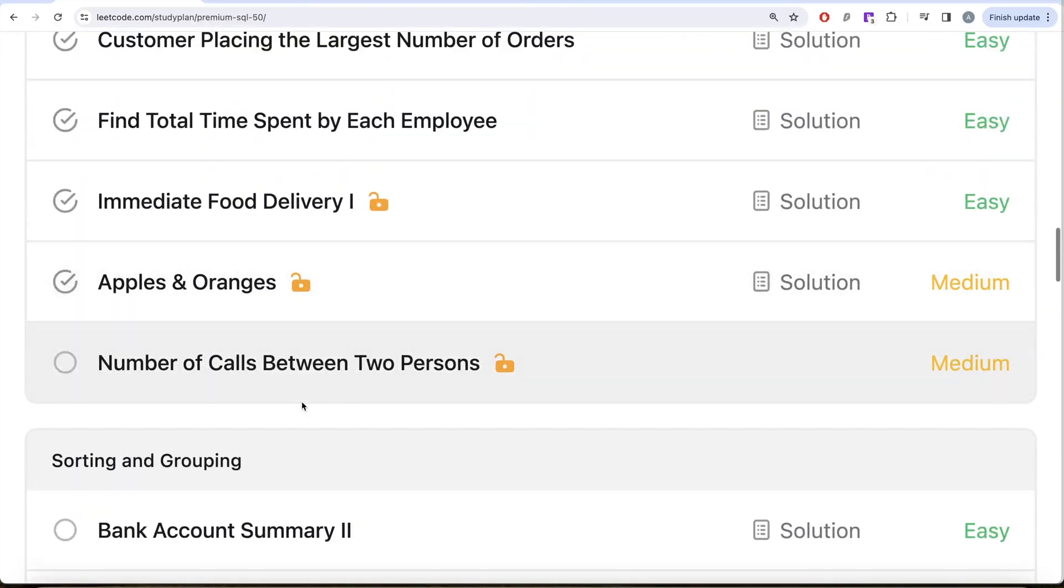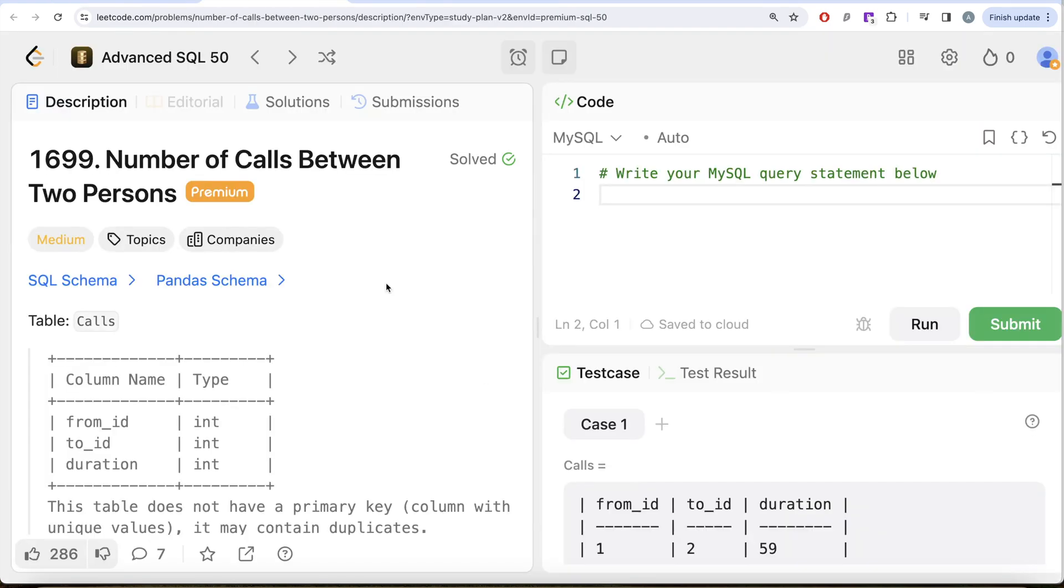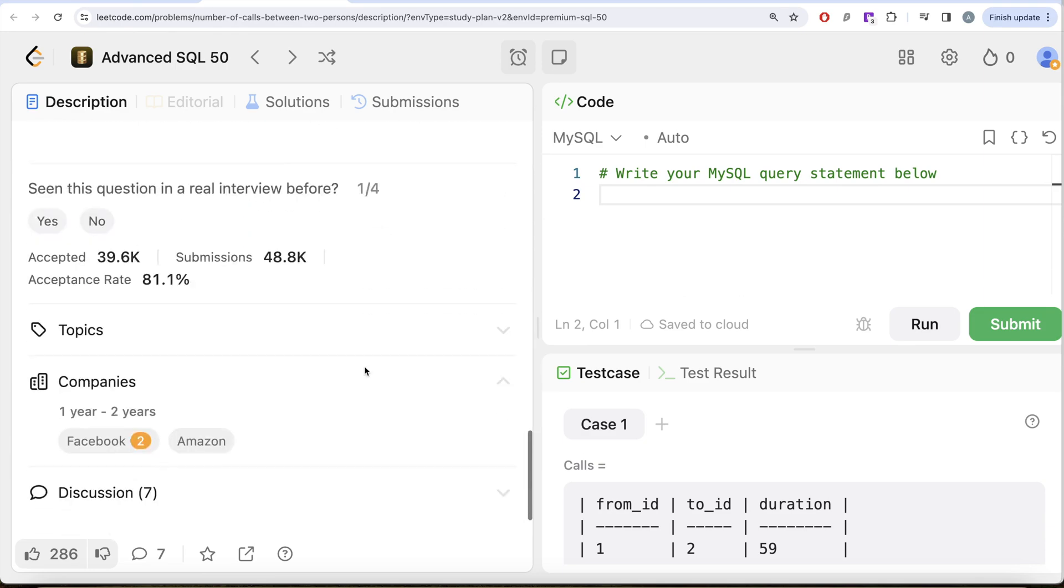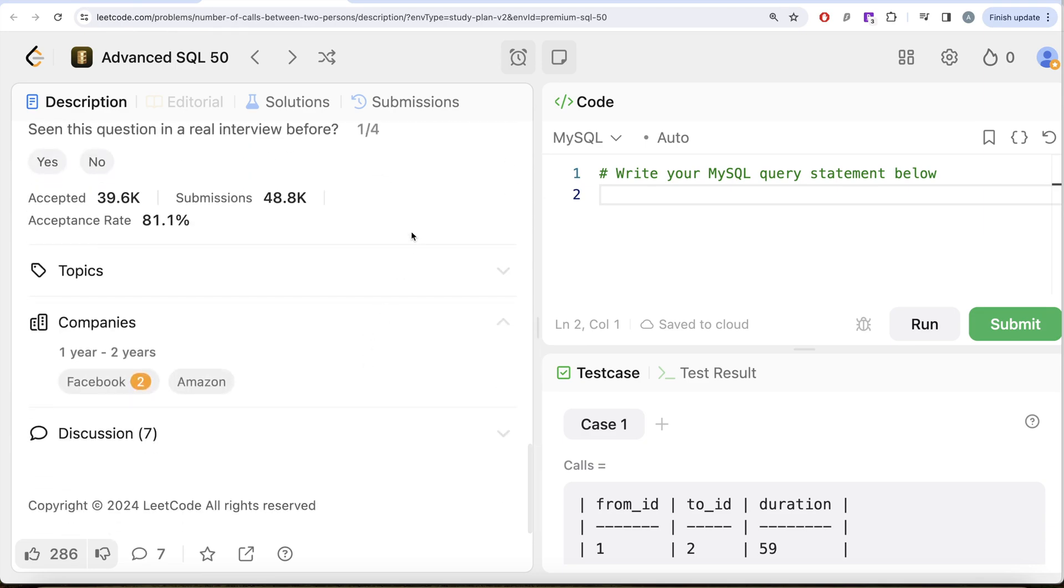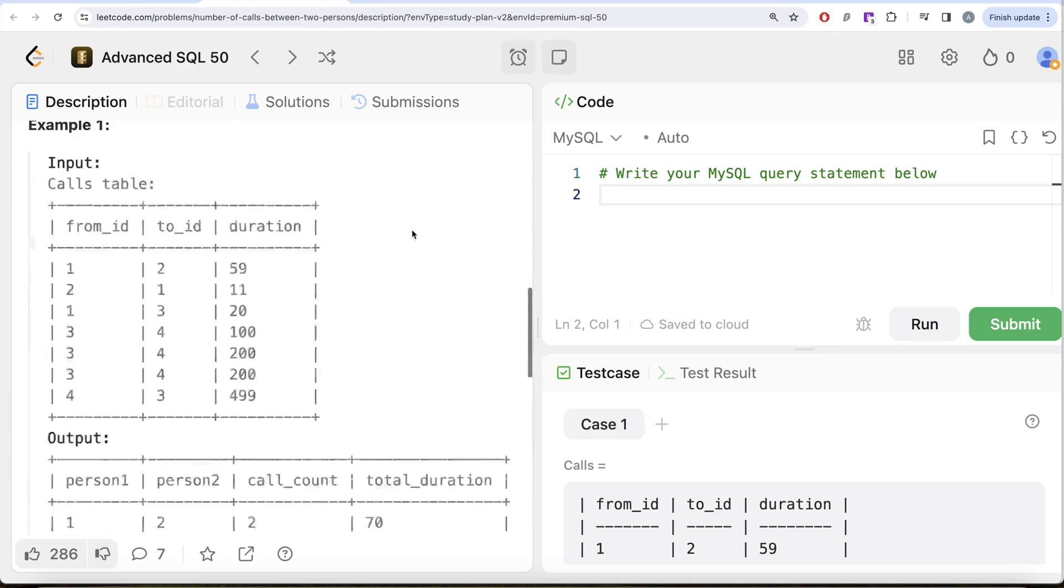In this video, we are going to solve this question called Number of Calls Between Two Persons and try to learn from it. This is the 19th video of the series. If I look at the companies, this question has been asked by Facebook and Amazon quite a number of times.